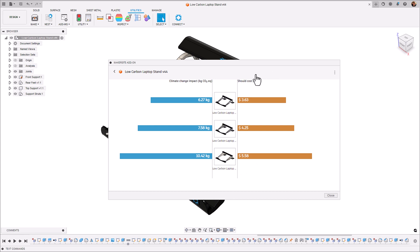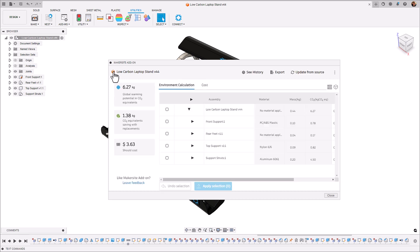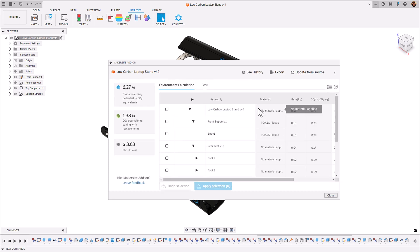If we check the historic view we can see that we're getting there, we've gone down to almost six kilograms of CO2 and three dollars of cost.